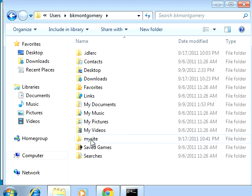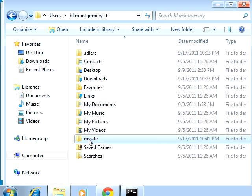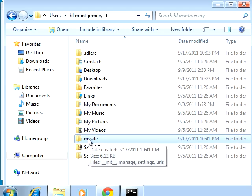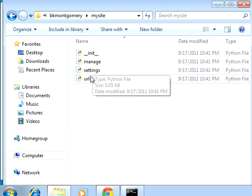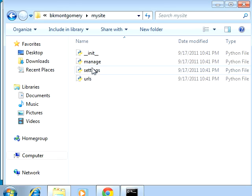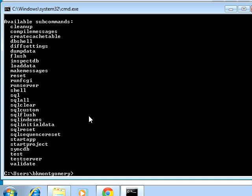Here are all the files created in the project. So that's how you create a project once Django is installed. Now if we wanted to create an app inside the project...